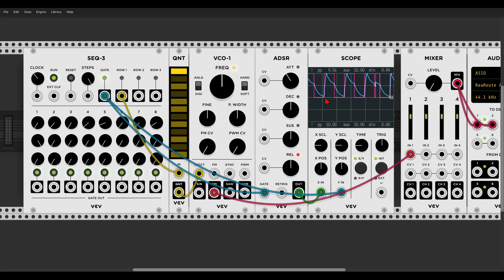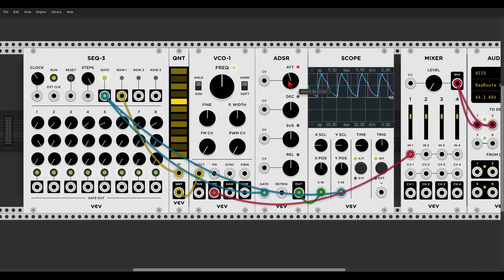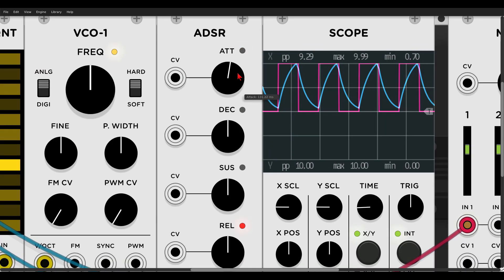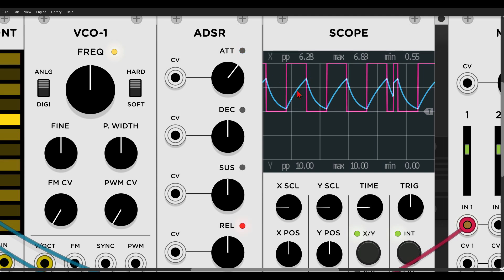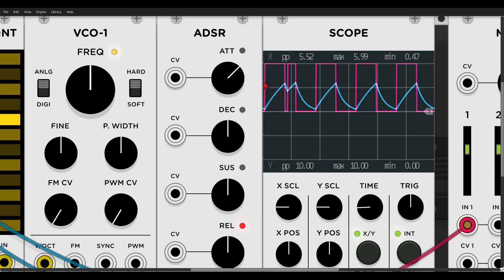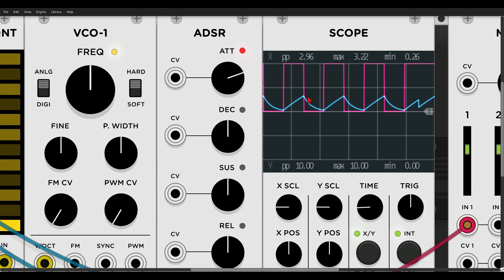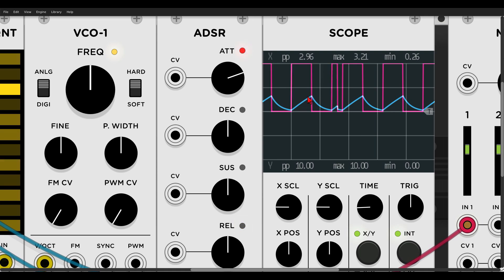I can make the attack longer, and you can see it takes longer for the signal to reach its highest point. There is a point where the attack time is so long that the signal doesn't have enough time to reach its highest point before the gate closes. So some stages of an envelope live inside the gate, and if they are too long they will not have enough time to complete.